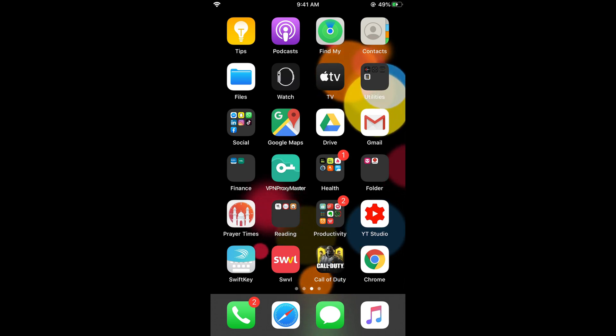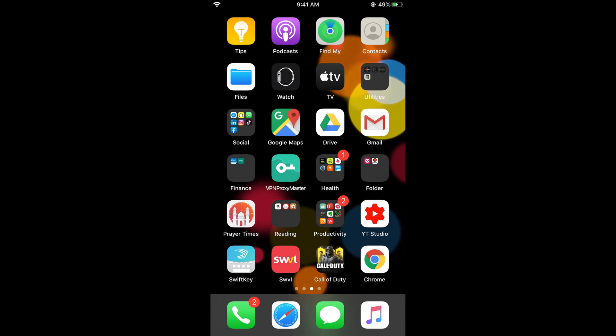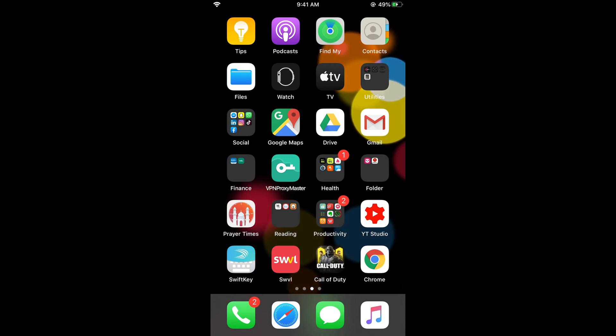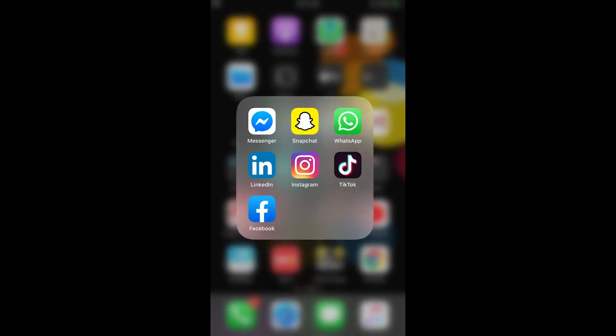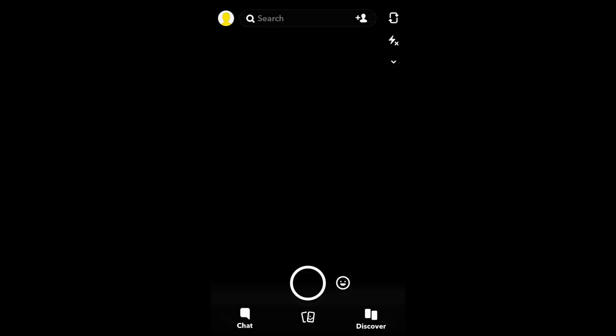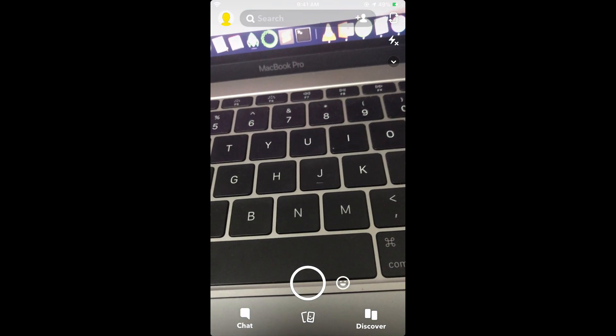First, make sure that you are connected to the internet, and once that is confirmed, just go and open your Snapchat app.